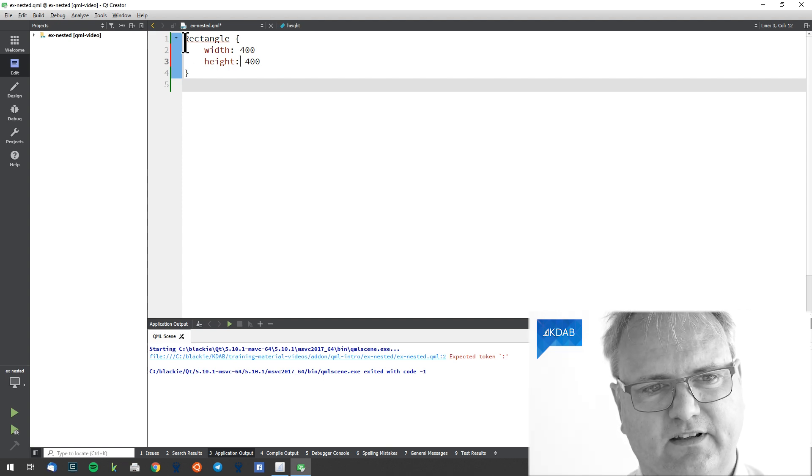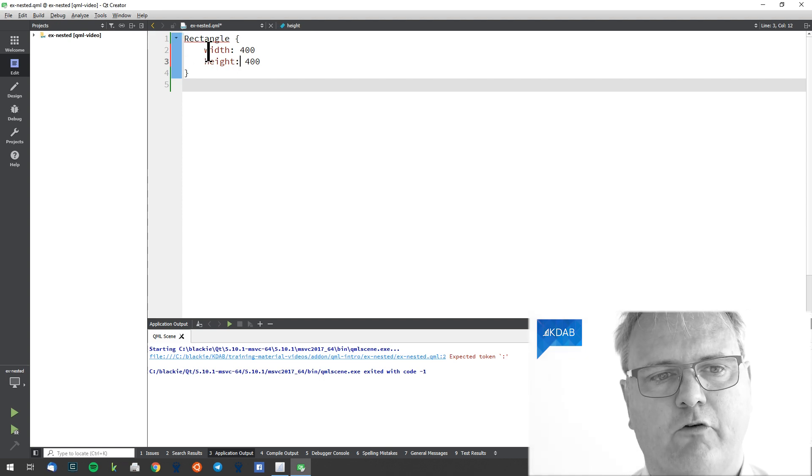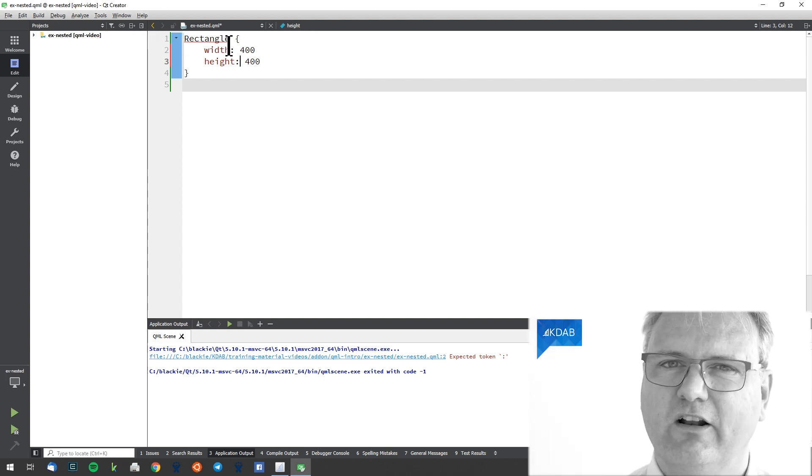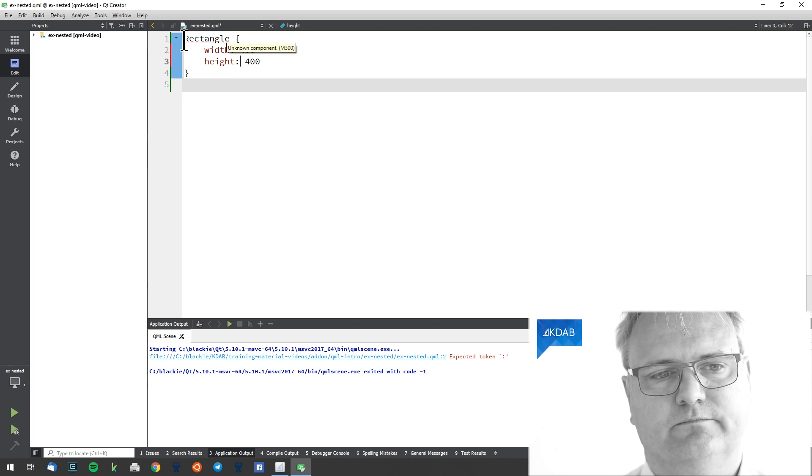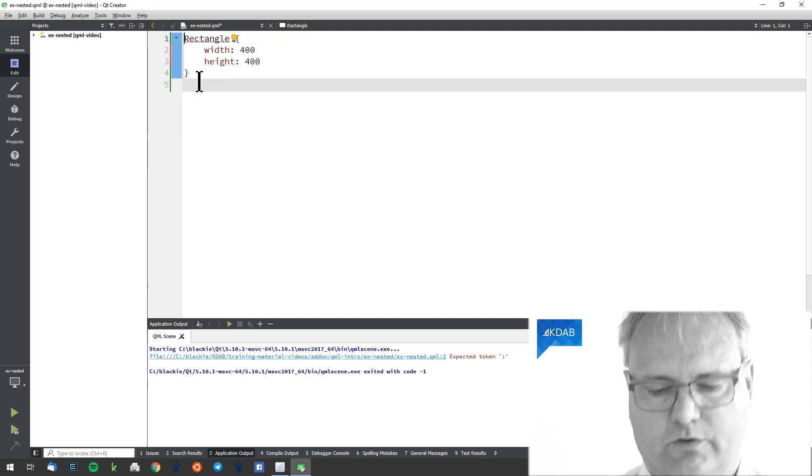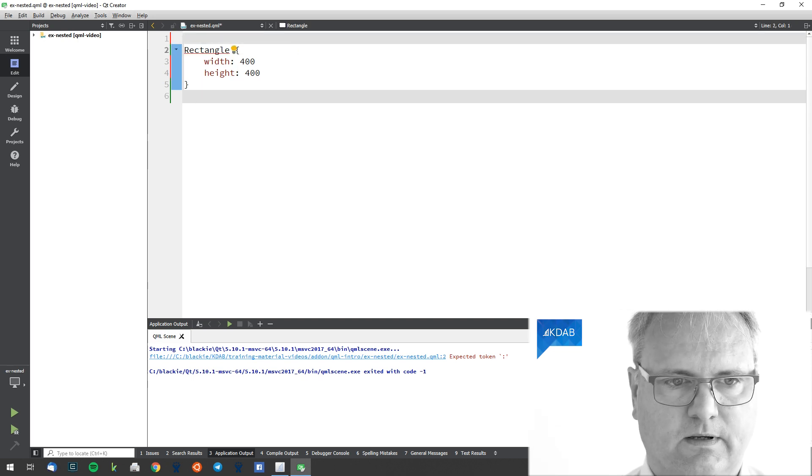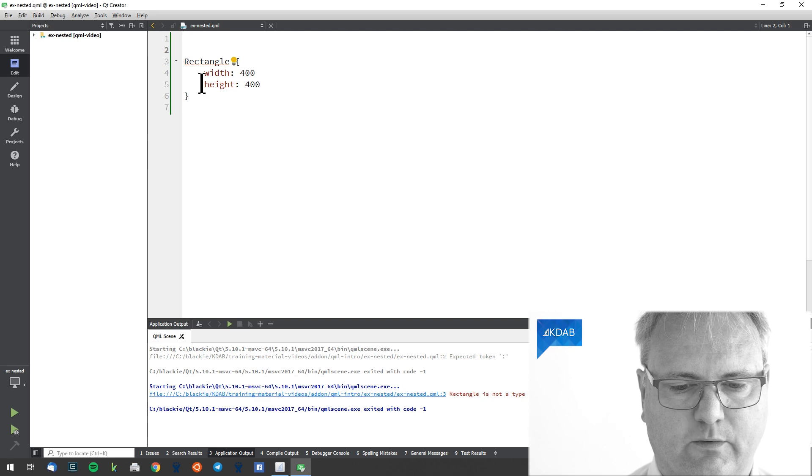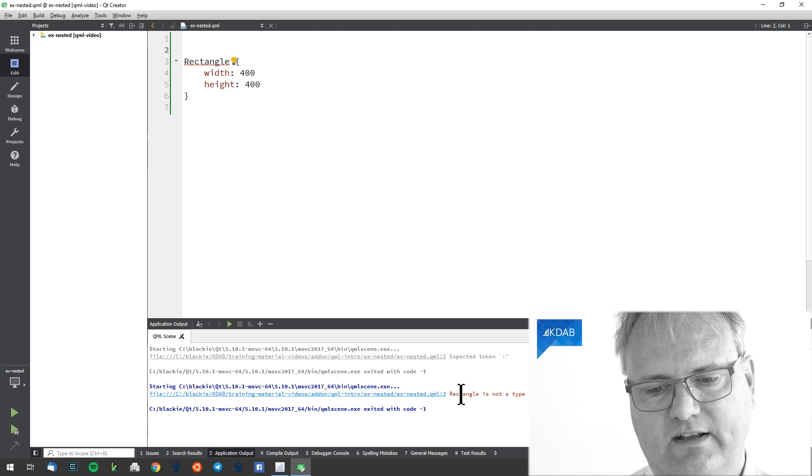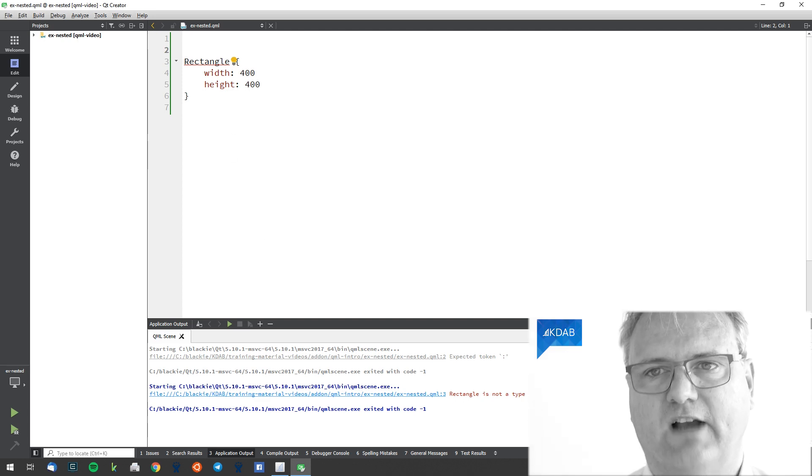Wait a minute. There's still some red underline here. What's that about? Well, we can try and run it and see what it says. It says rectangle is not a type.